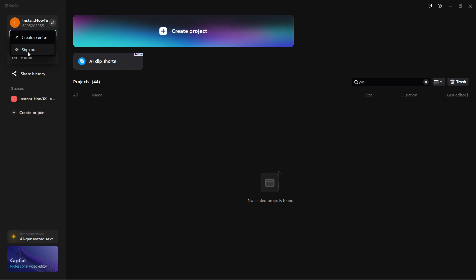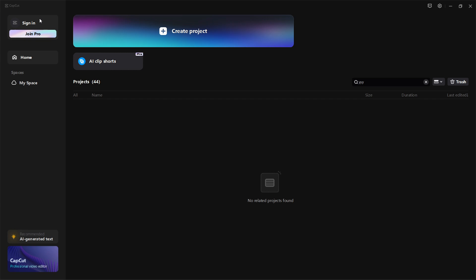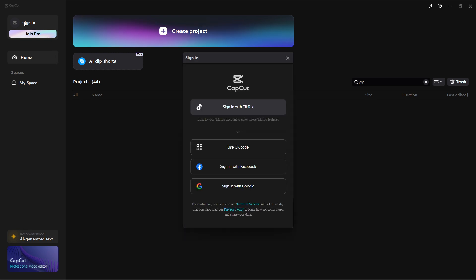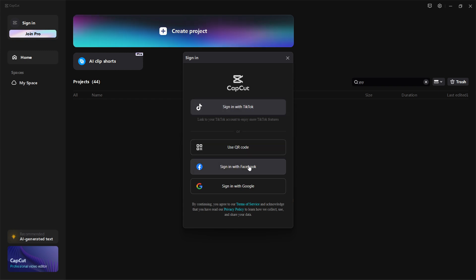To change account you would want to click sign out, which will automatically and instantly sign you out of your account. Then what you have to do is press sign in and then sign in to your new account with either TikTok using QR code, Facebook, or Google, and that way you'll be able to change account in your CapCut PC.